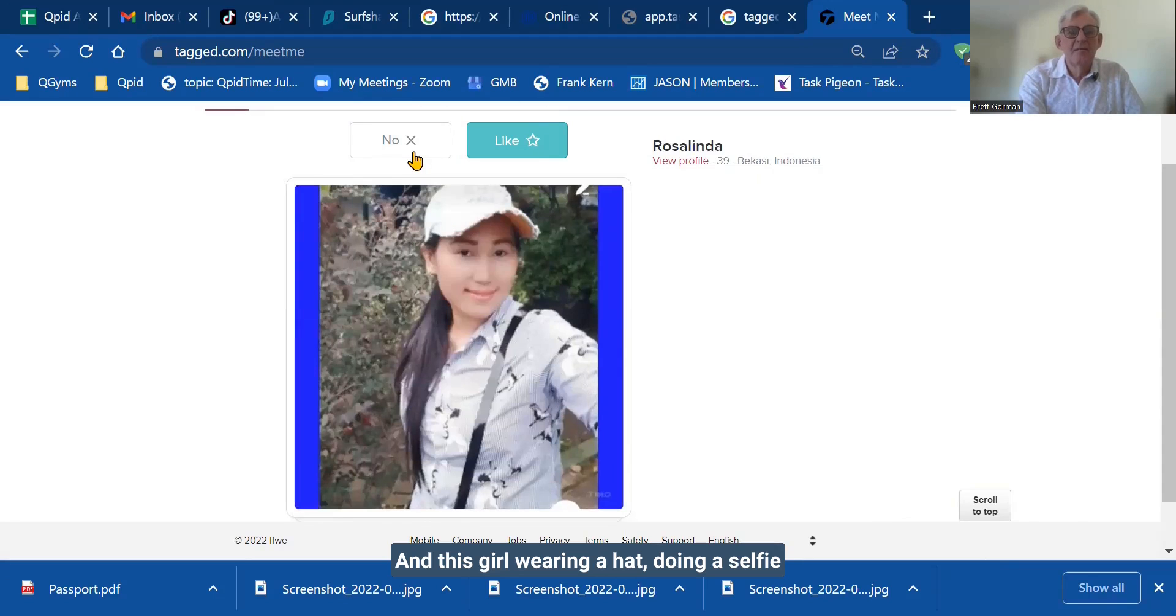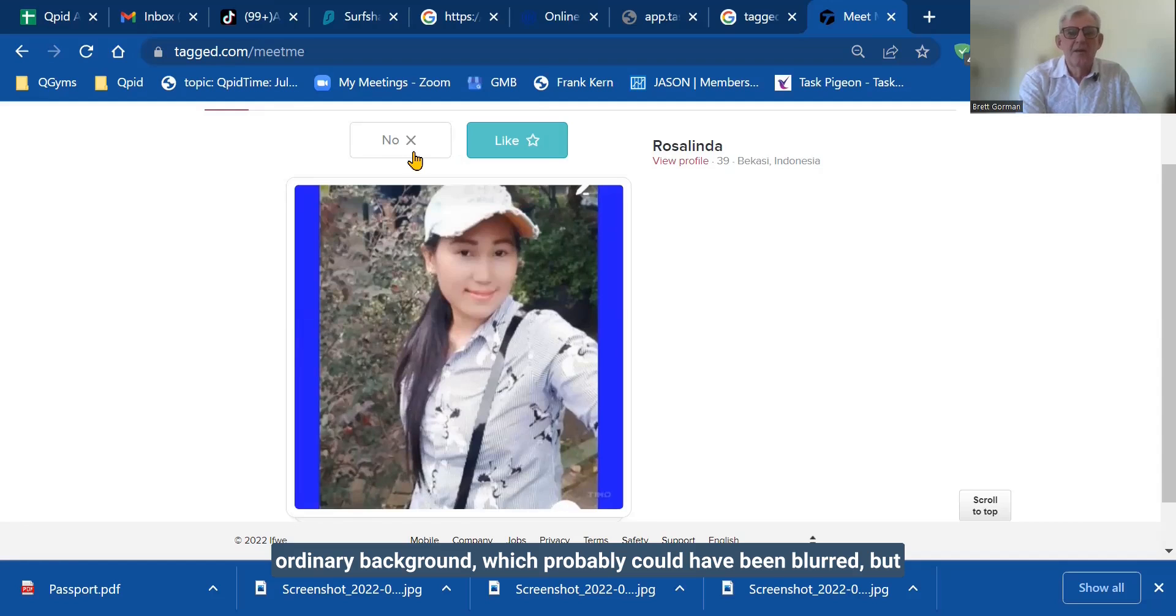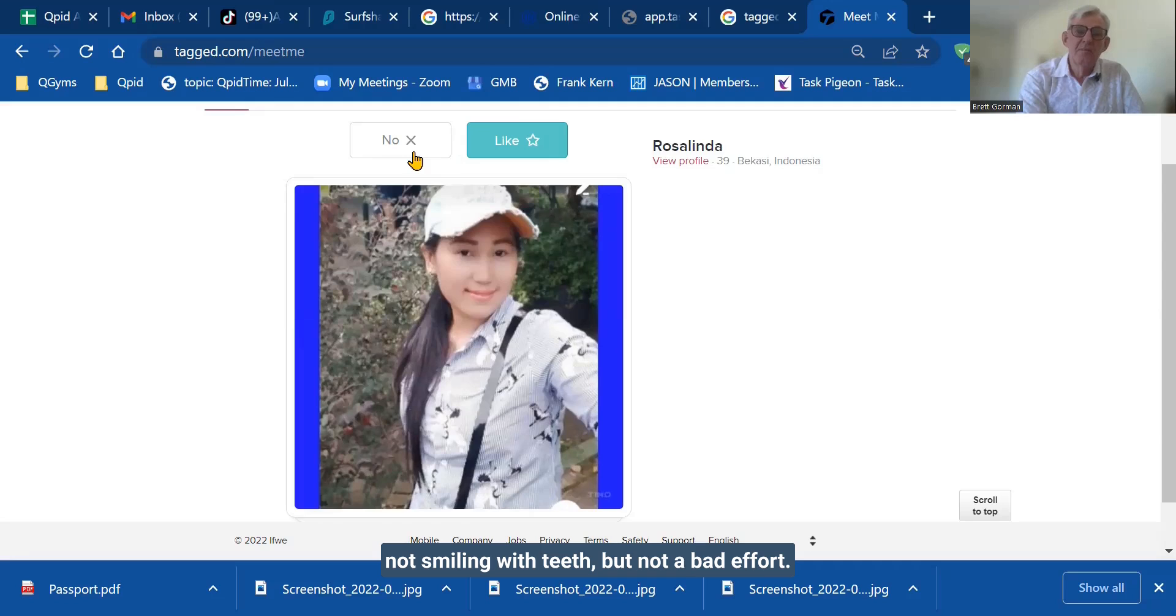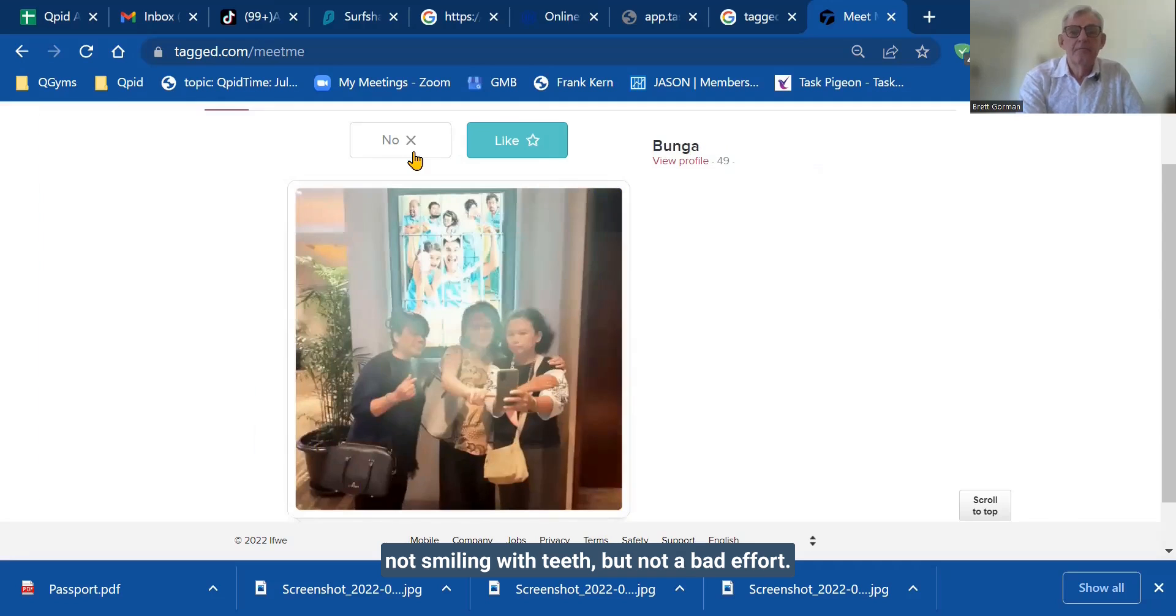And this girl, wearing a hat, doing a selfie, ordinary background, which probably could have been blurred, but not smiling with teeth, but not a bad effort.